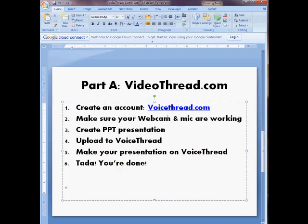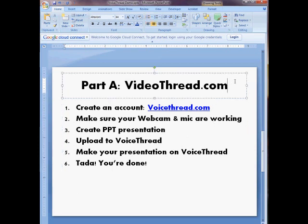For this video, you want to go ahead and create an account at VoiceThread.com. Next, make sure your webcam and mic are working. Then create a PowerPoint presentation — as you can see, this is already a PowerPoint presentation. Then upload it to VoiceThread, make your presentation on VoiceThread, and you're done.